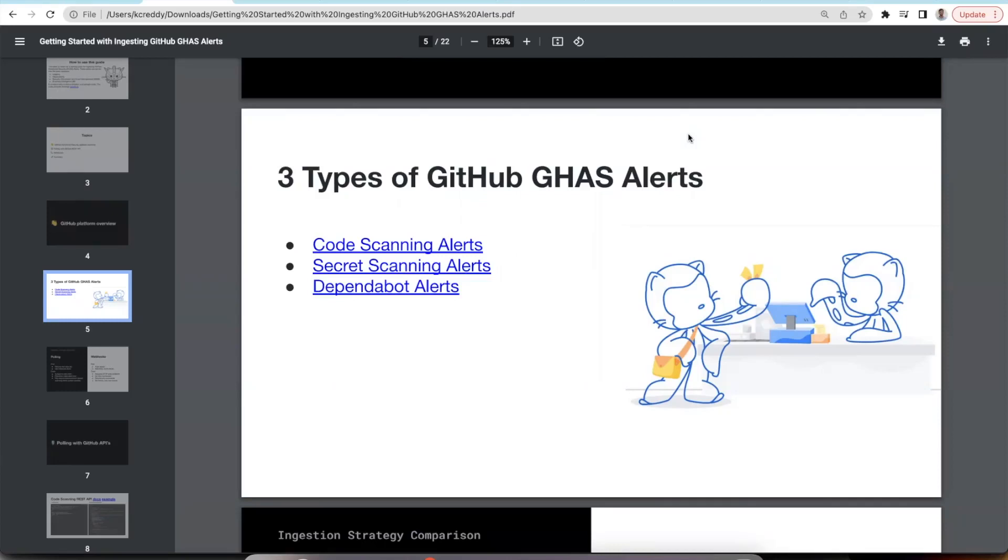Hello everyone, this is Krishna from Security External Integrations team. I'll be demonstrating three new data streams that we have incorporated into our GitHub integration this release.